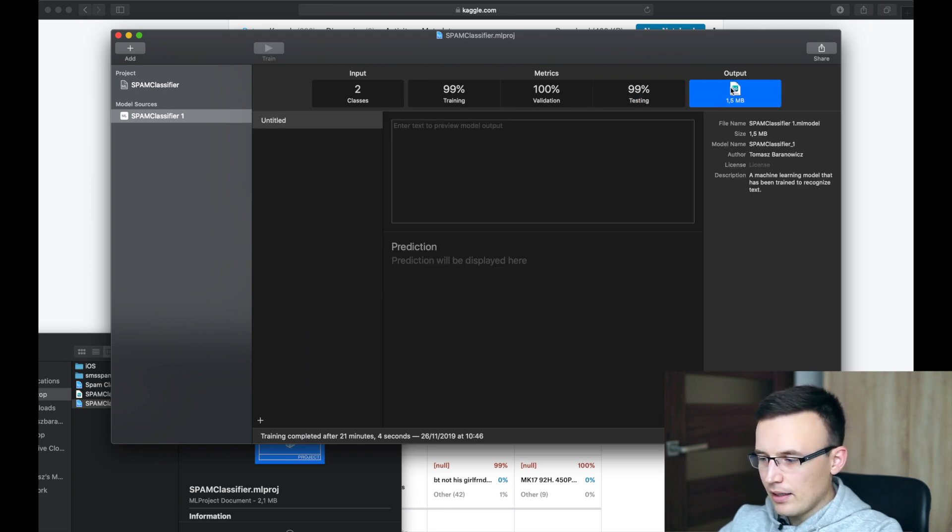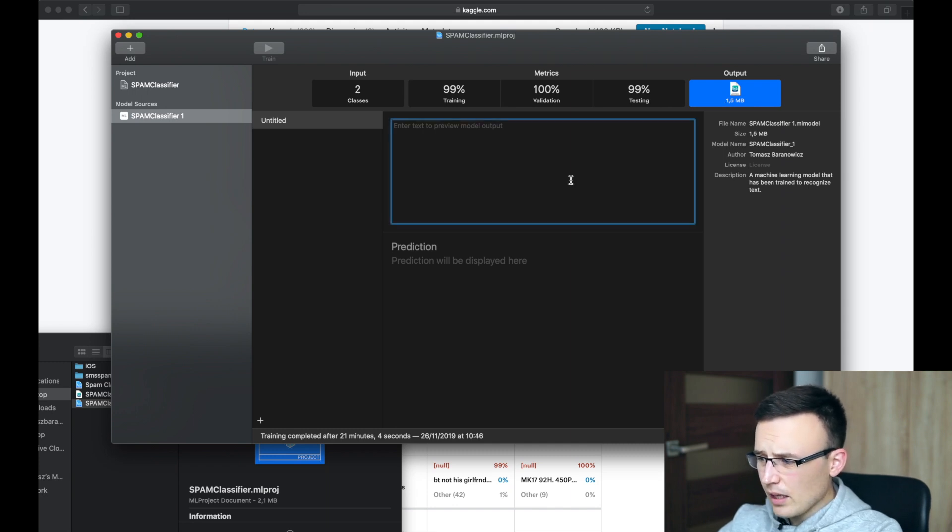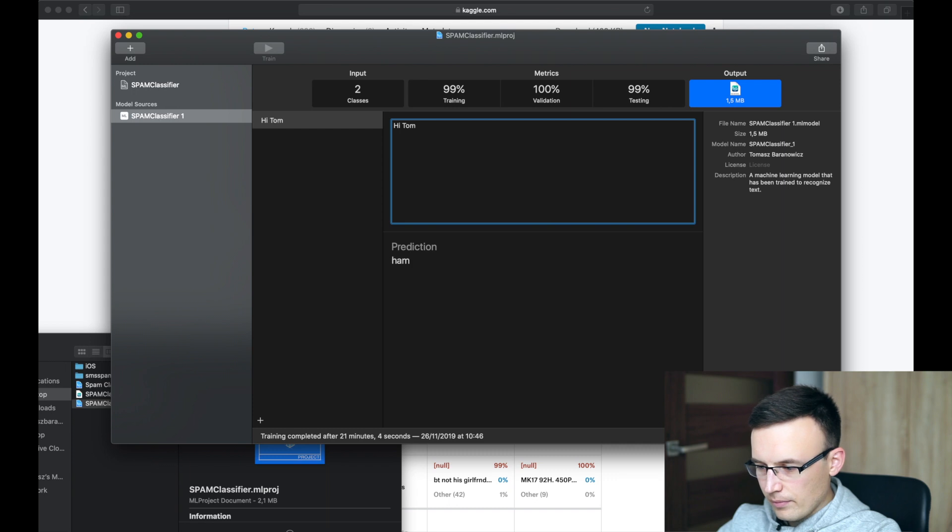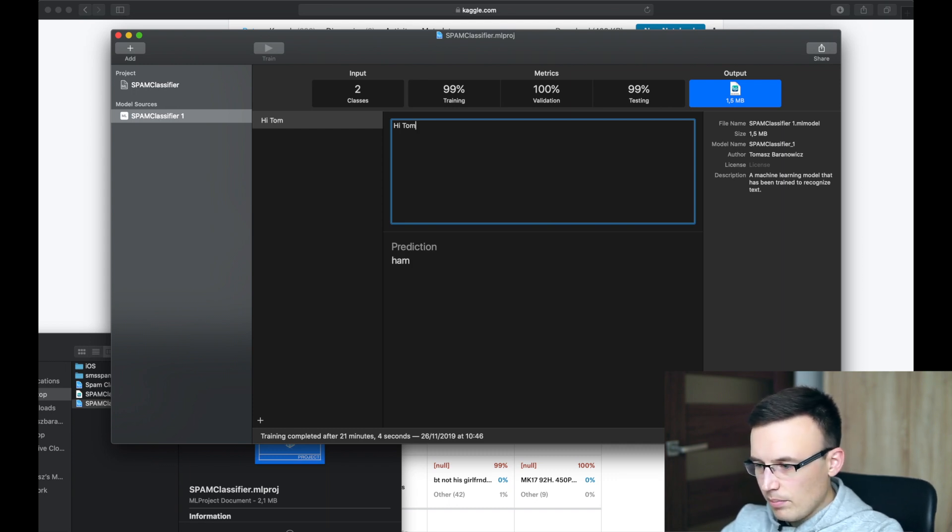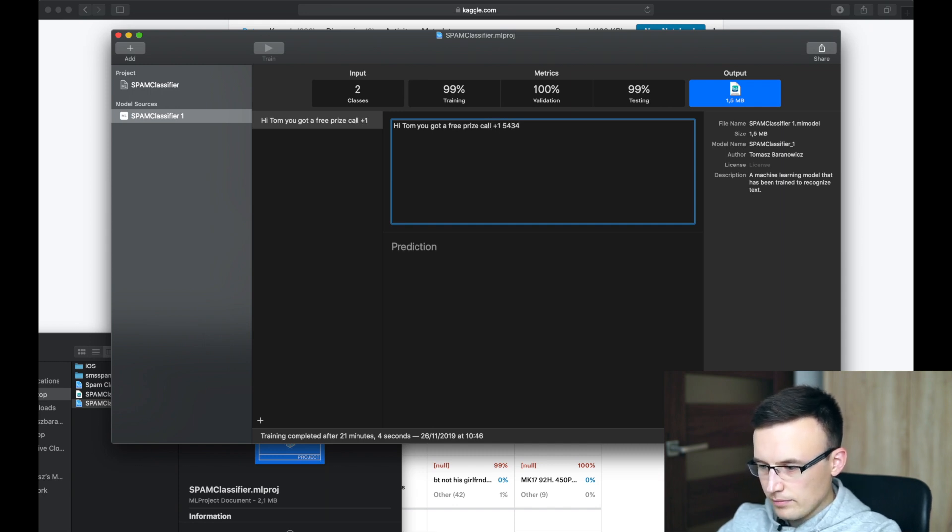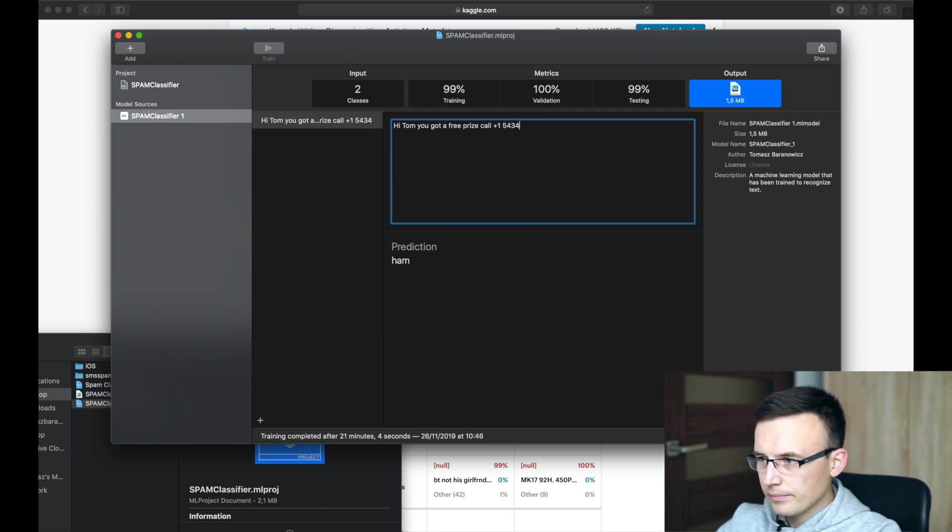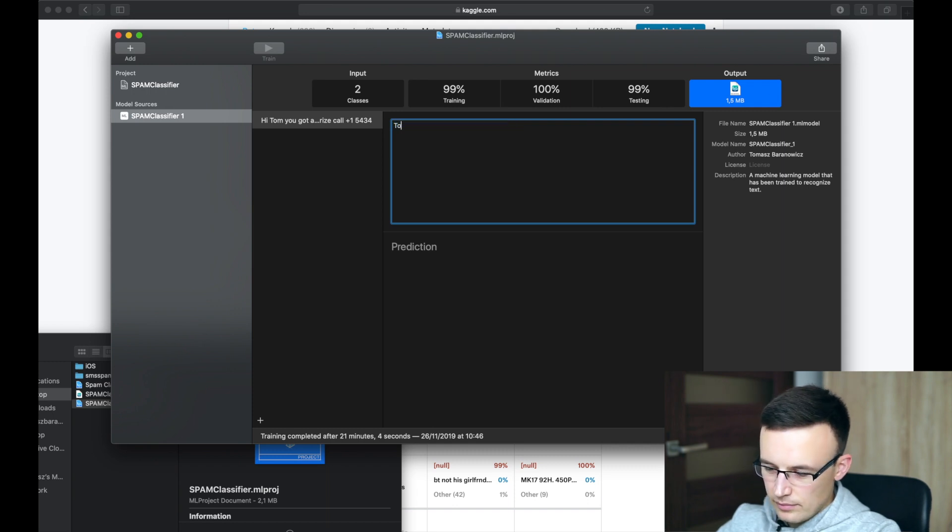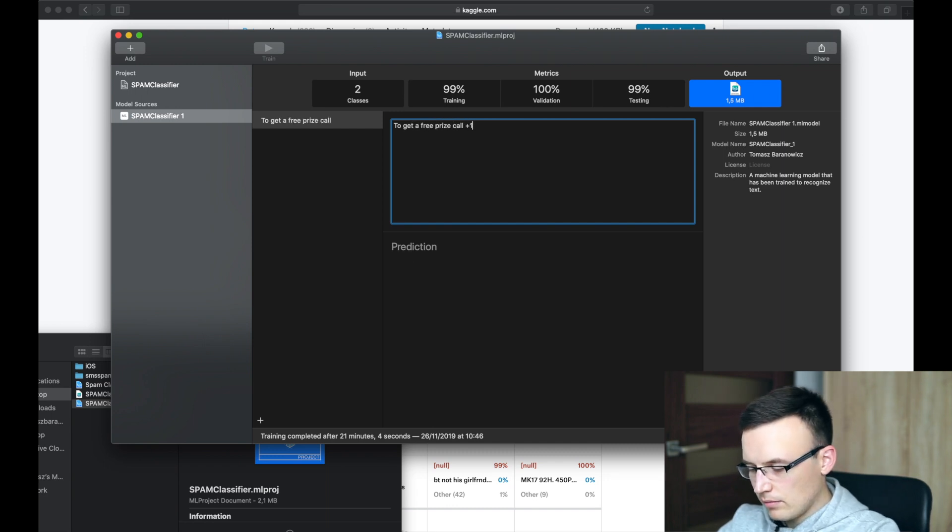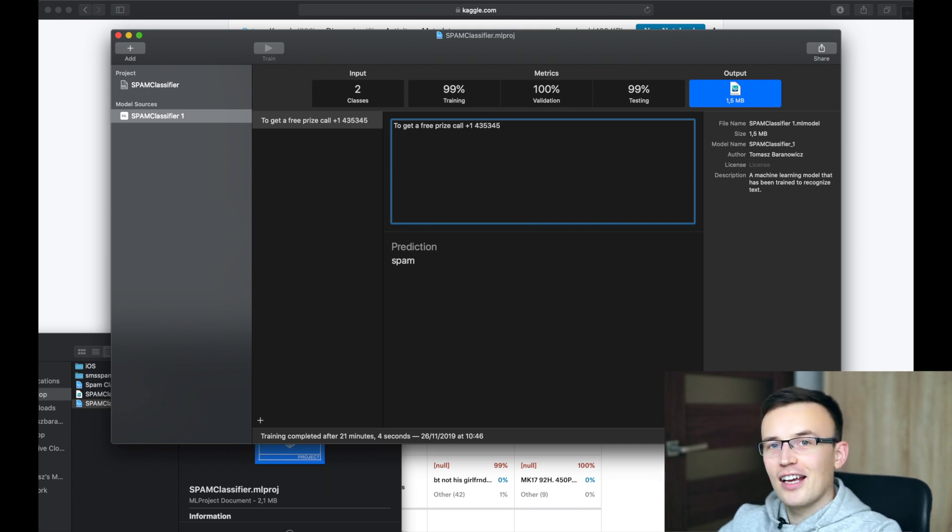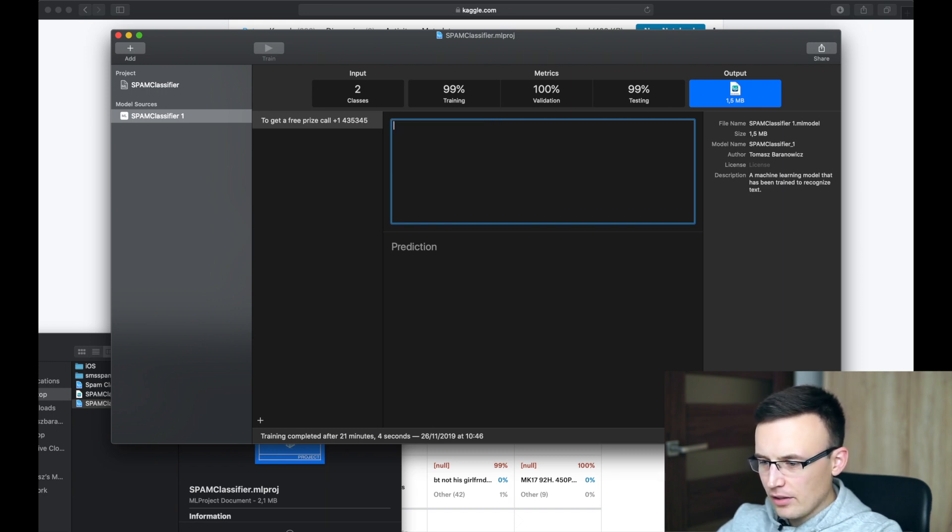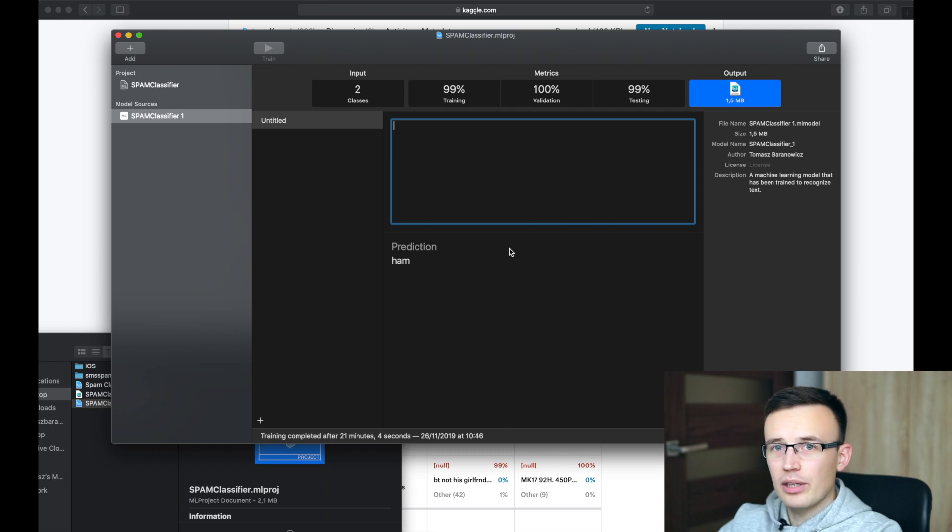And the good thing is that we can also check this model directly in the CreateML. So, for example, hi, Tom. That's ham. That's not spam. But maybe you got a free price call plus one. That's spam. So it assumes that if they know your name, it's not a spam. I'm not quite sure. But anyway, in general, looks like this model is working pretty fine.